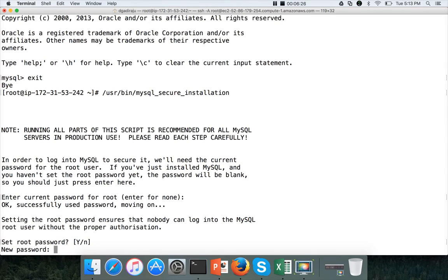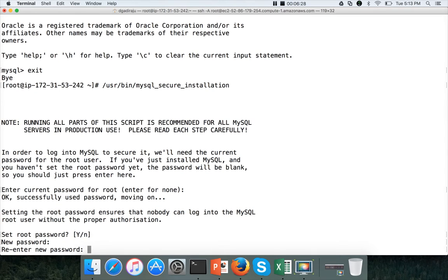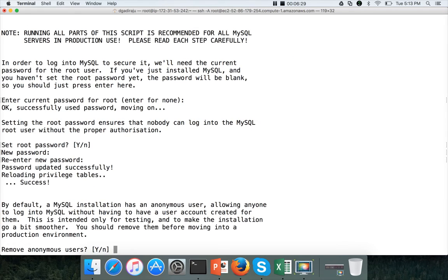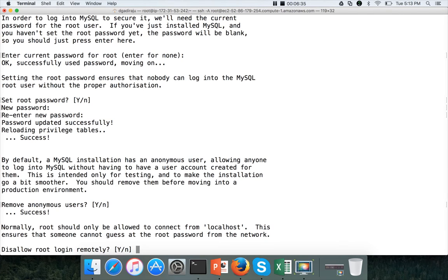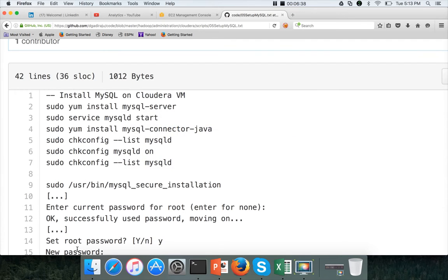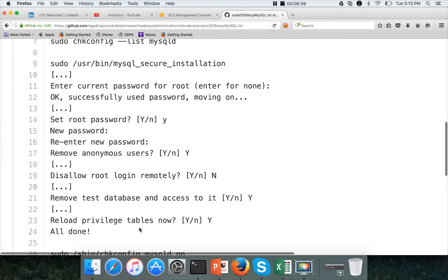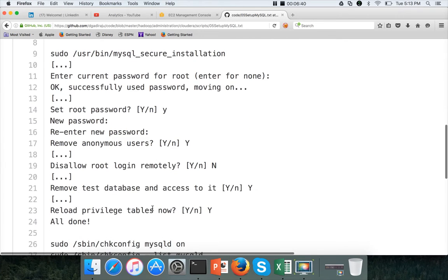Use the password you want. I have set the password. You can remove anonymous users. Again, it's yes. I will leave it as default. I also have shown you what need to be typed here.